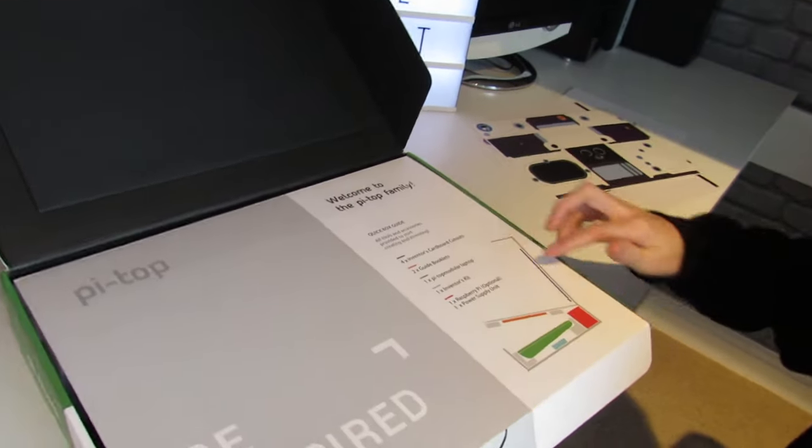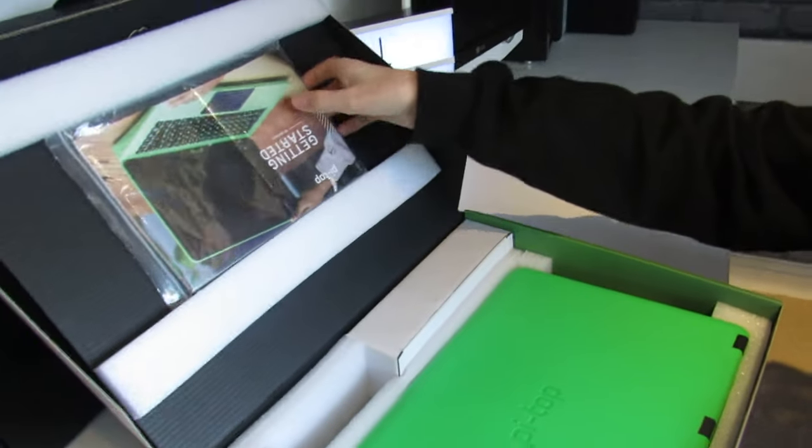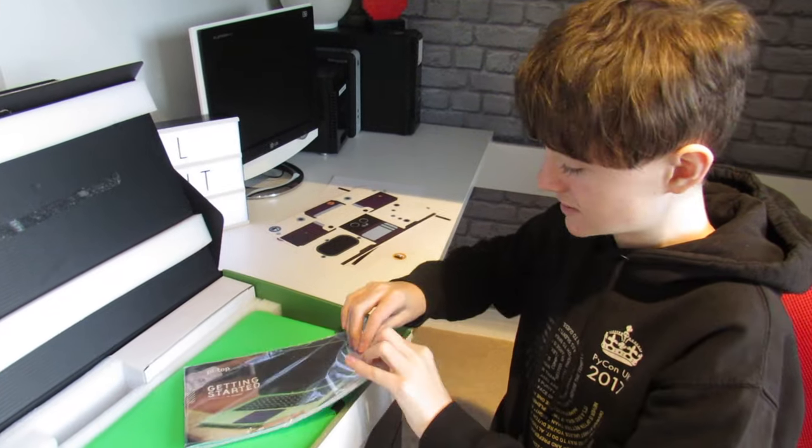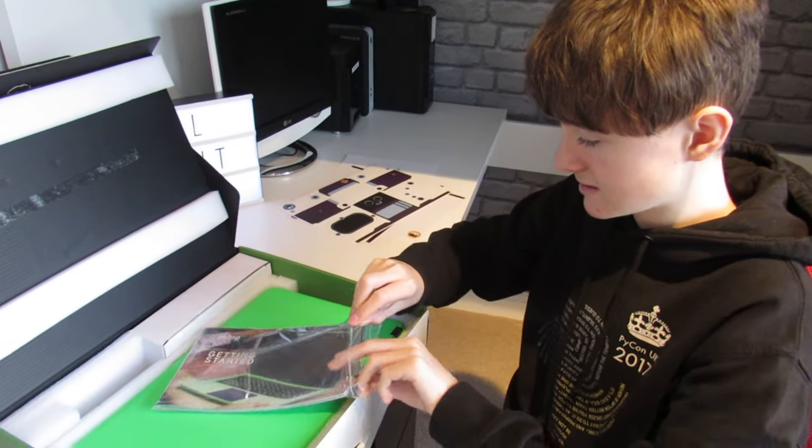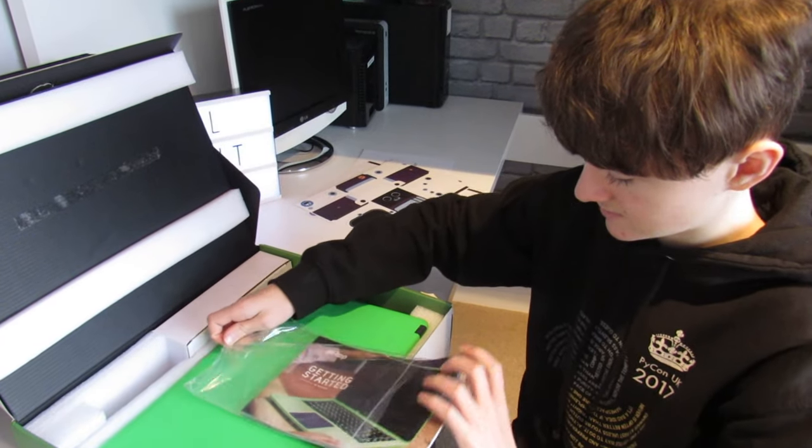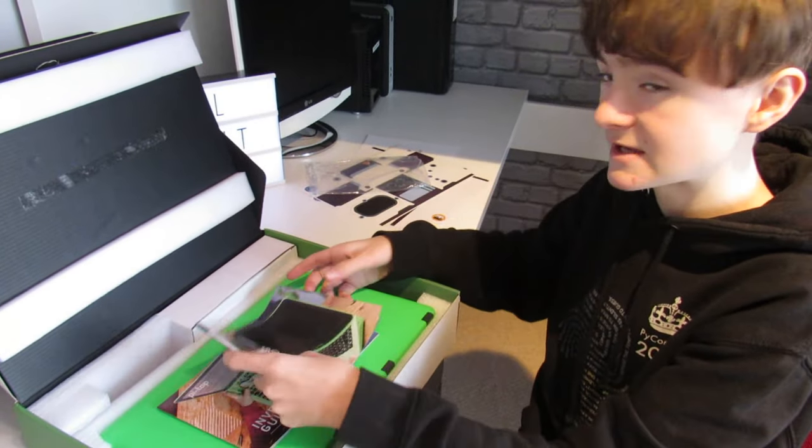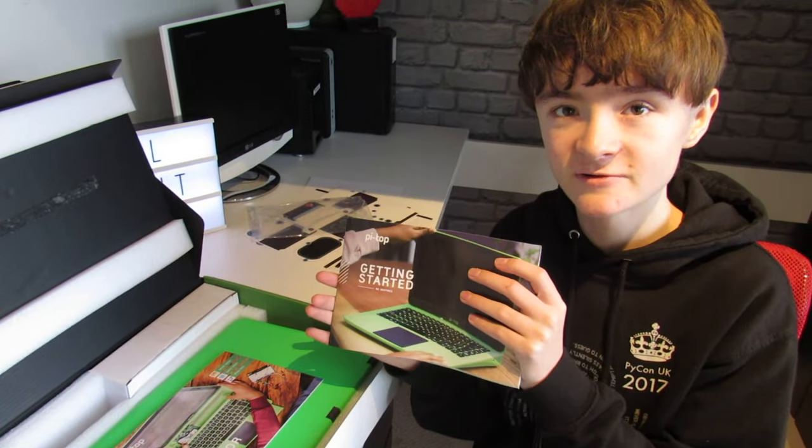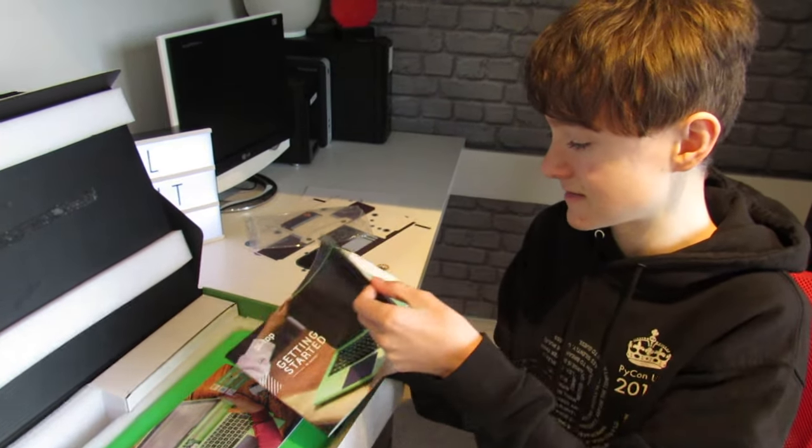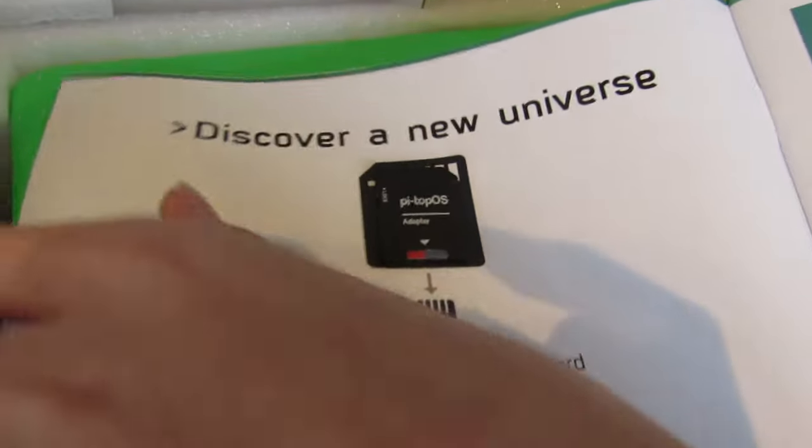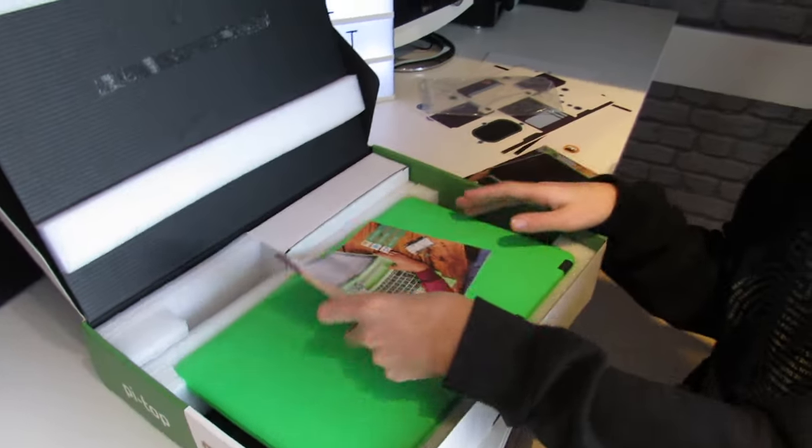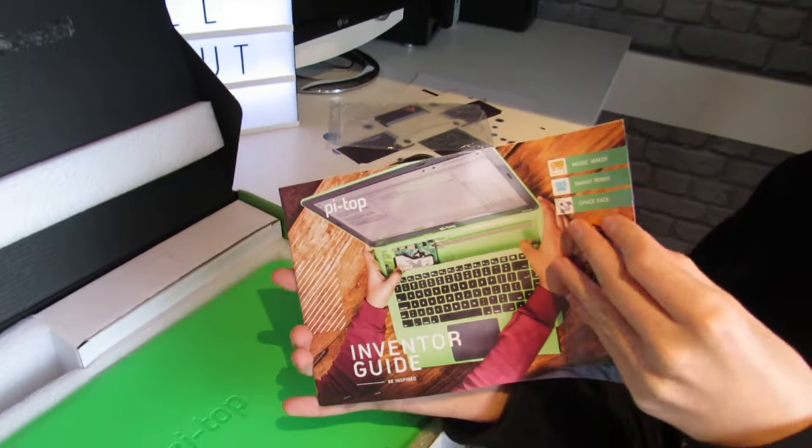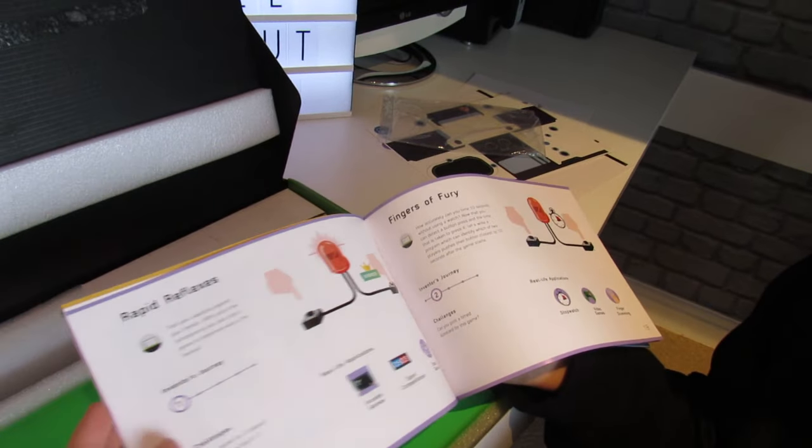This is the contents list here and it shows you how to pack your box up. We have the Getting Started guide. There's two booklets in here. The first one is the Getting Started guide, which shows you how to build your Pi Top and put your Raspberry Pi in. It also includes the Pi Top OS SD card which we put in our Raspberry Pi later. This is the Inventor's Guide booklet which shows you how to build the different projects with the Inventor's Kit.